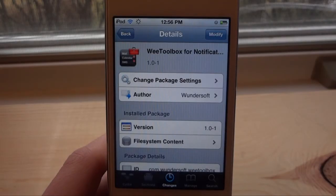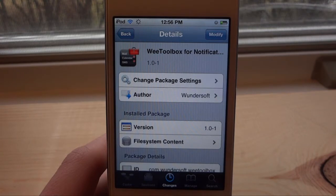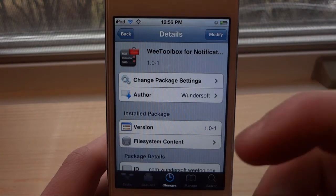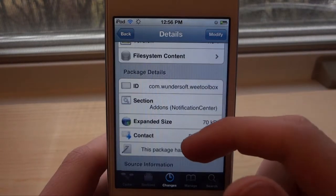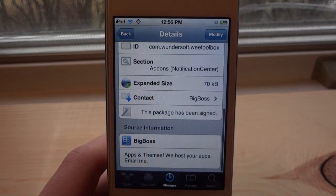What's up guys, today I'm going to be going over WeToolbox for Notification Center. It is a free tweak that you can get on the Big Boss repo today if you would like.